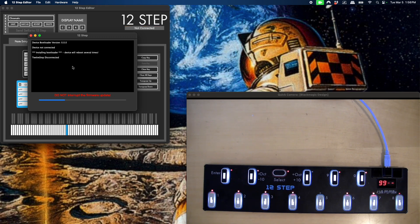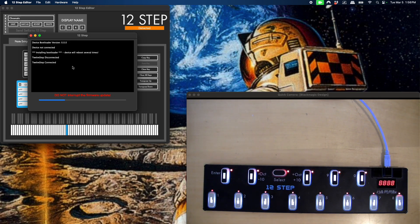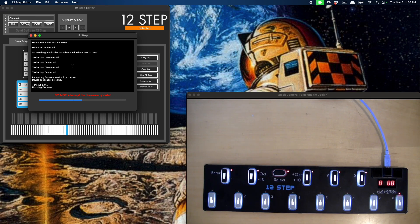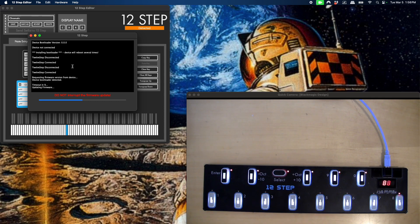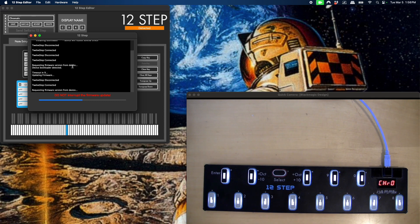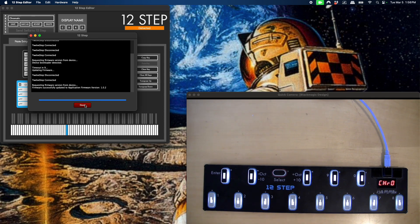The bootloader is installing. There's the bootloader. Now it's installing the firmware. It's loading the presets. And now it's connected. The firmware was successfully updated.